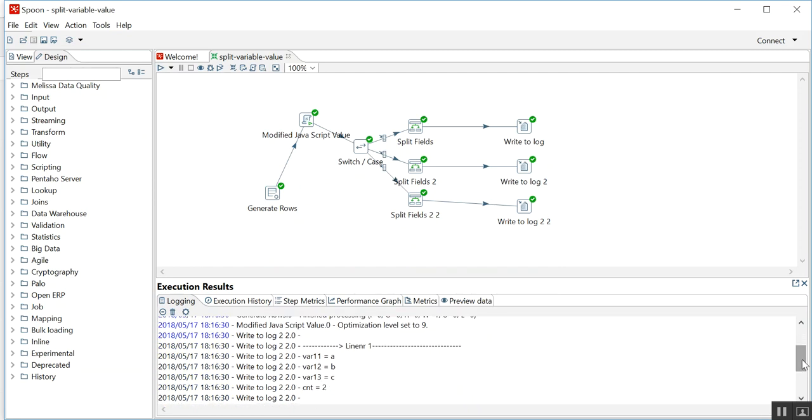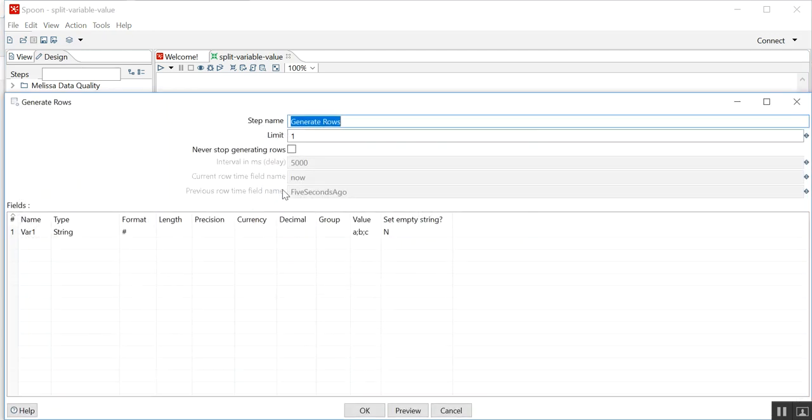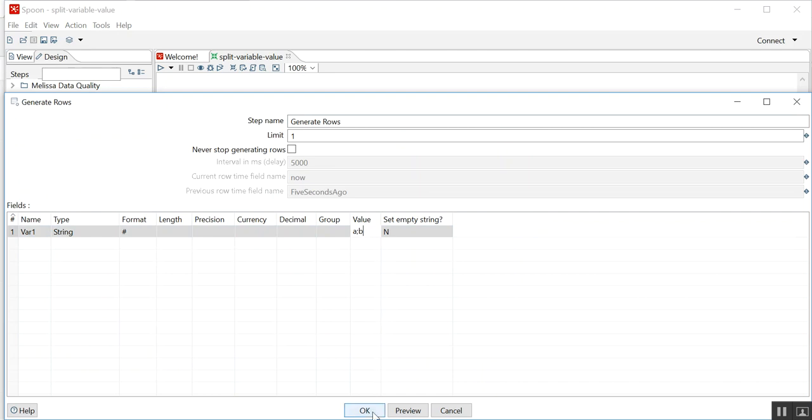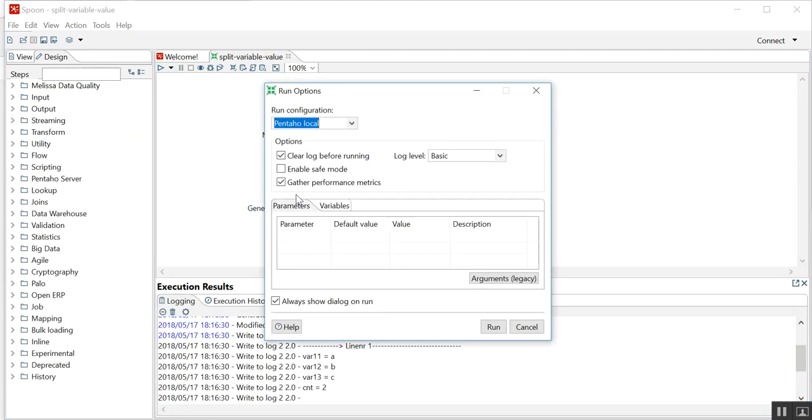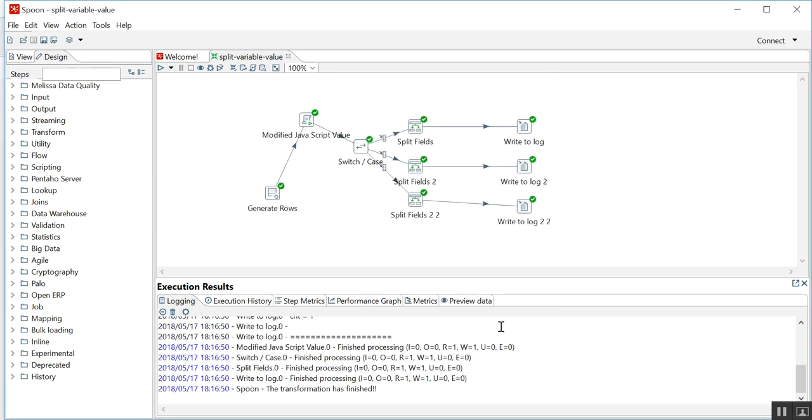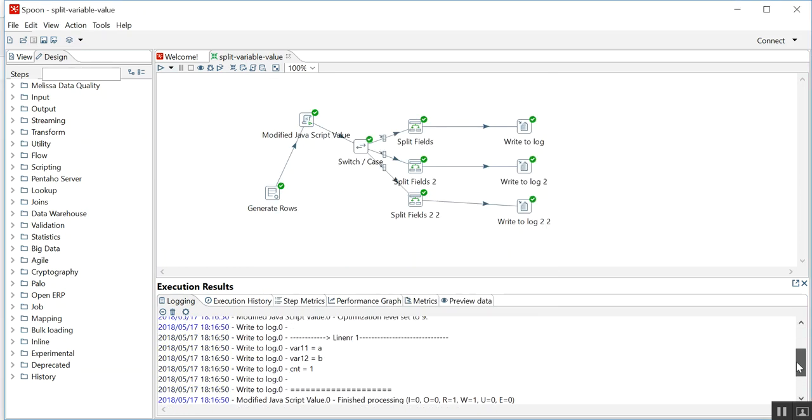Let me remove c as well. So here I have two variables having value a and b, and the number of delimiters is one.